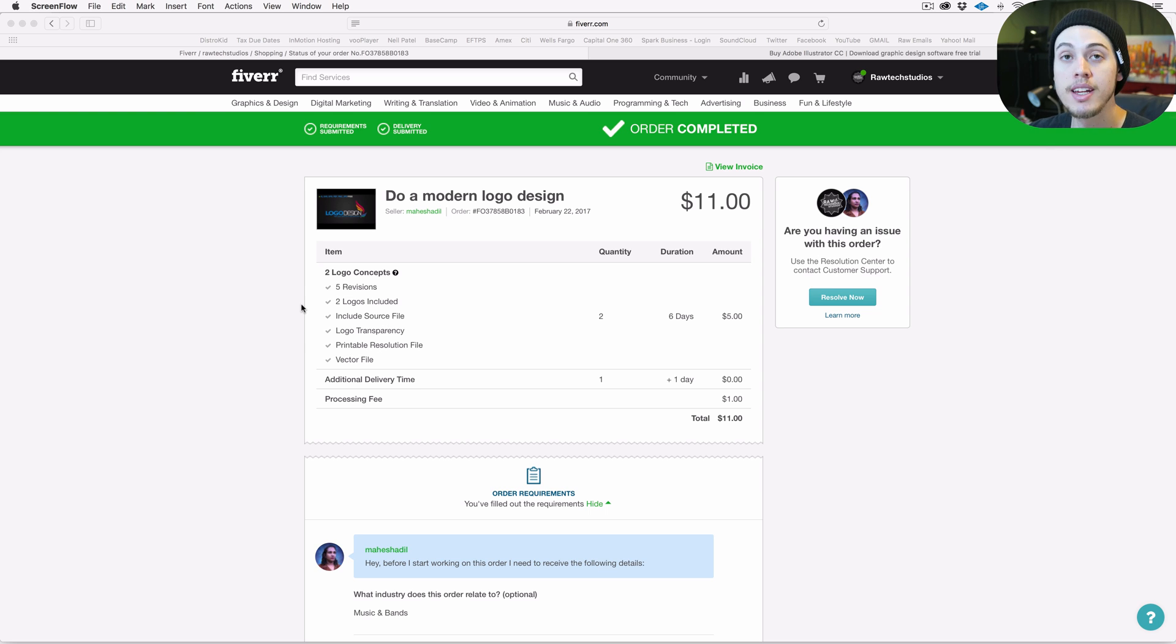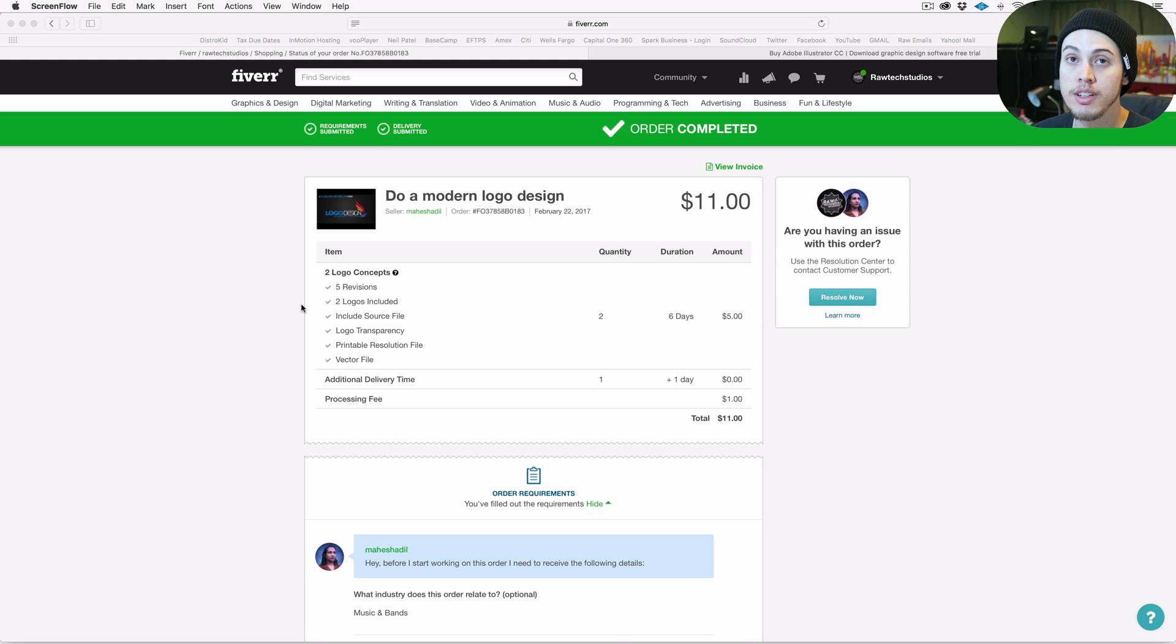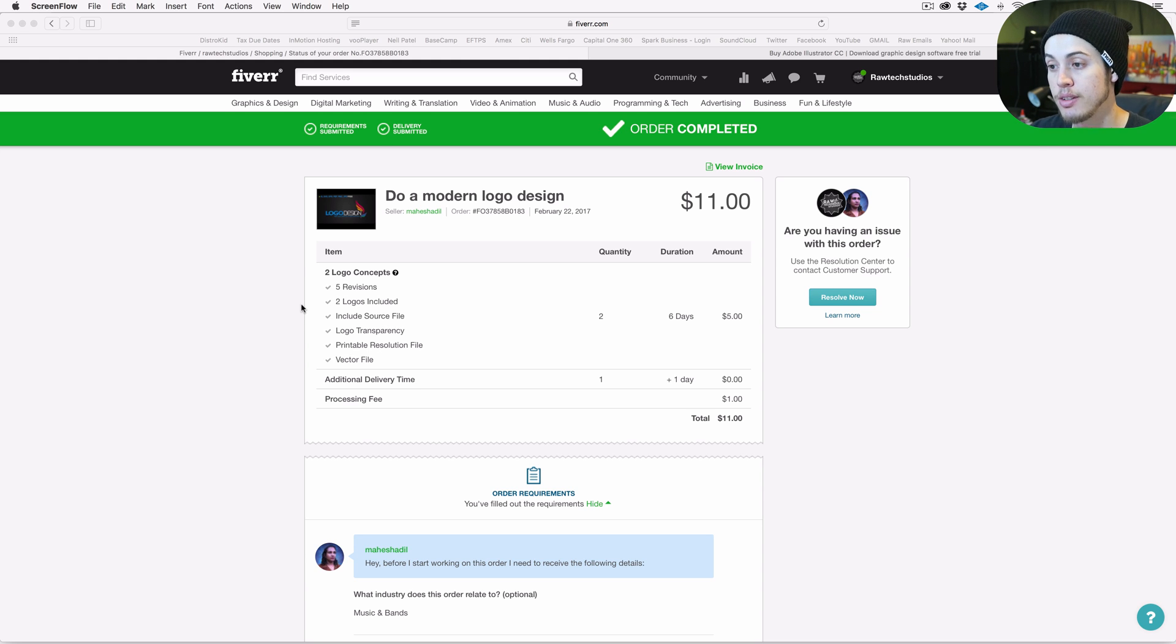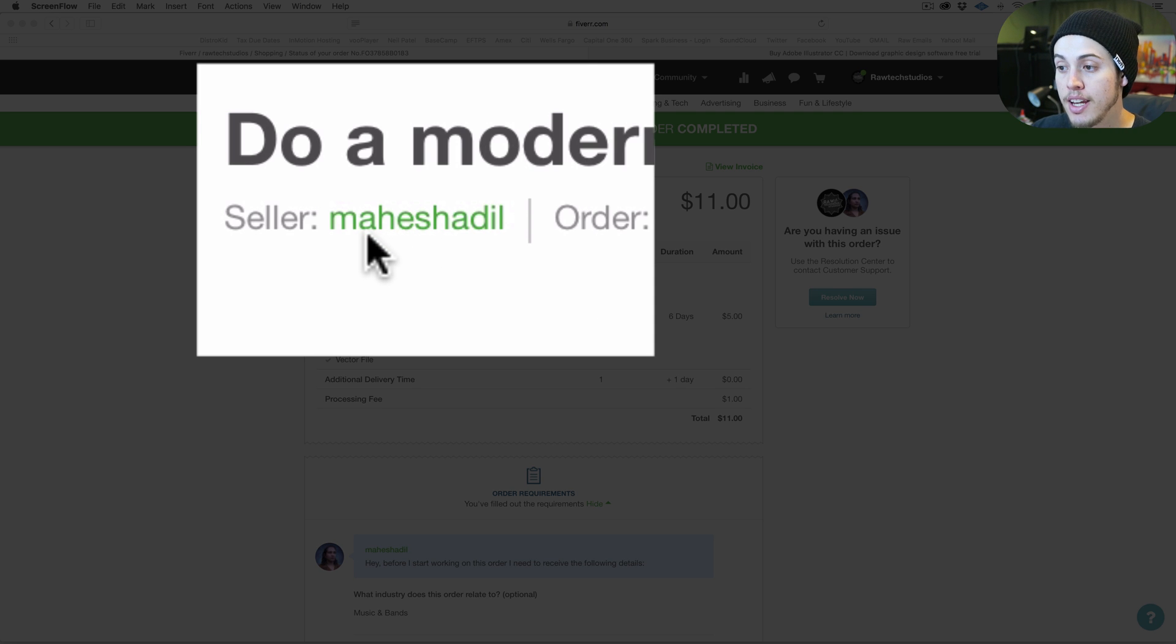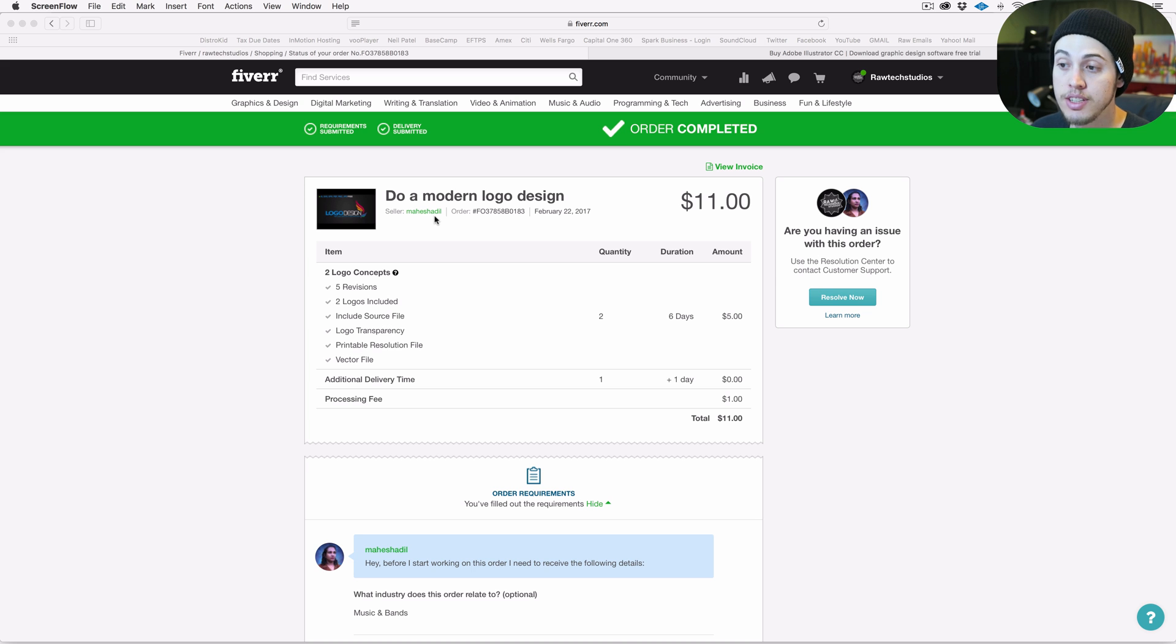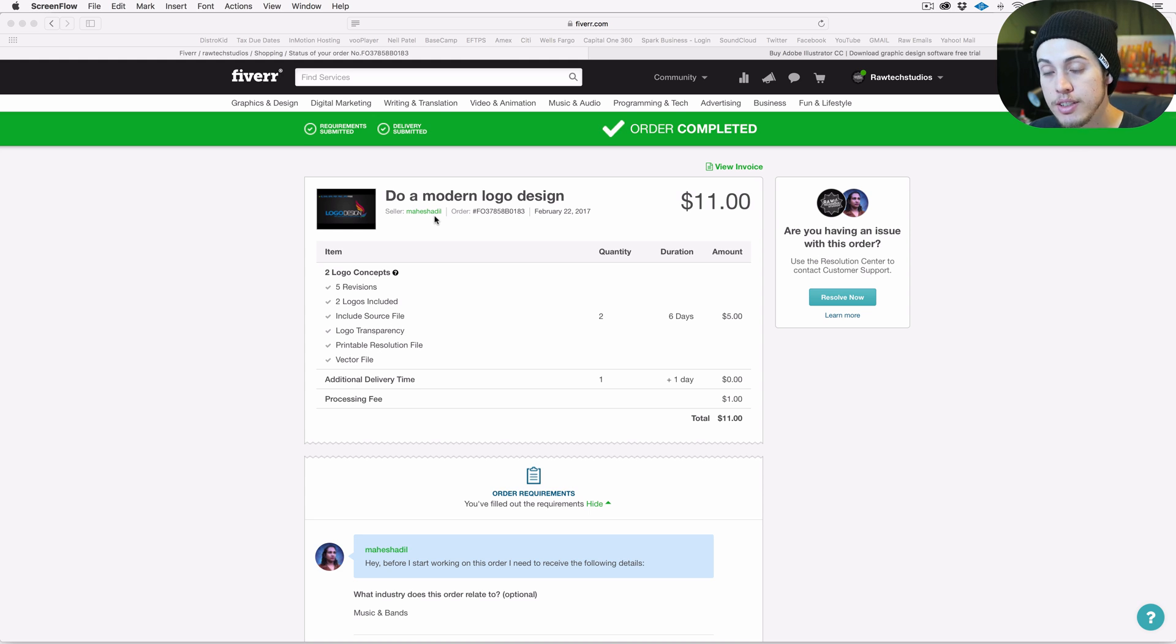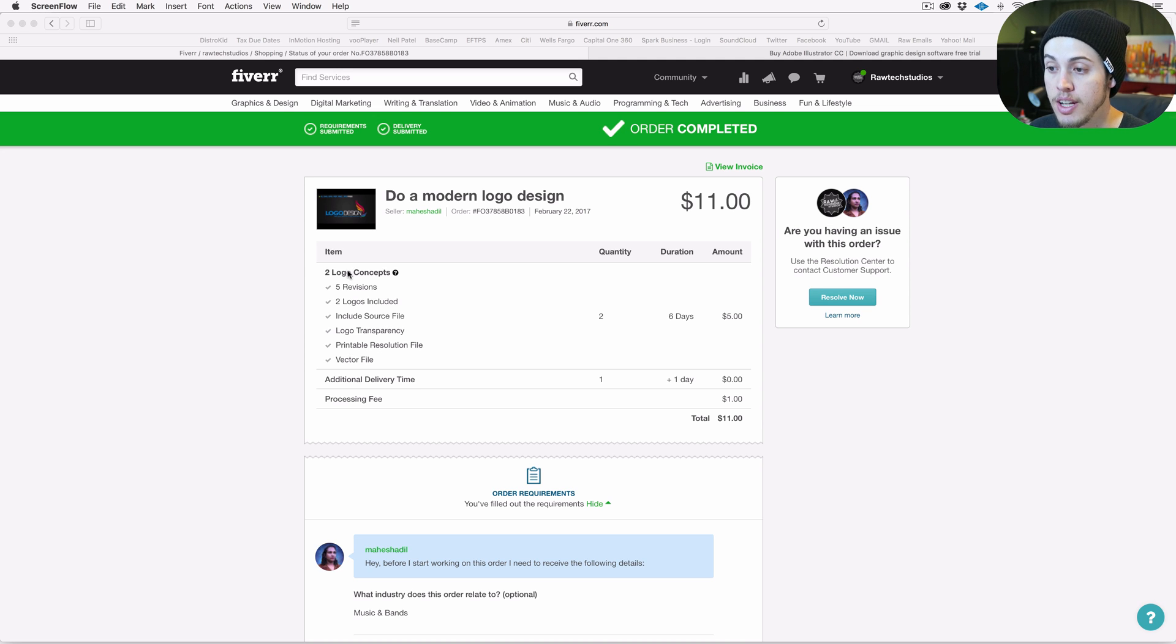A cheap way to create a logo is to use the website Fiverr, and you can get really good results for really cheap. The seller I was using is right here - it's M-A-H-E-S-H-A-D-I-L - and she did some great work for me. I did do some extra tweaks to it after using Adobe Illustrator.